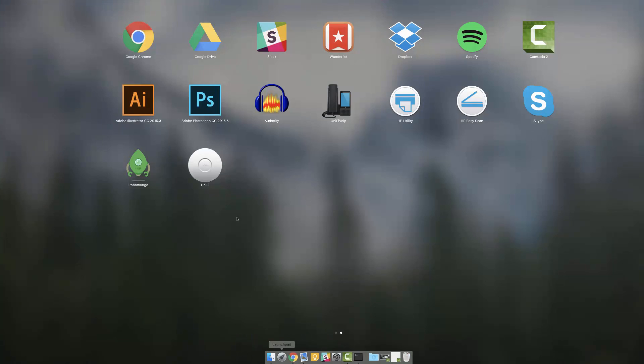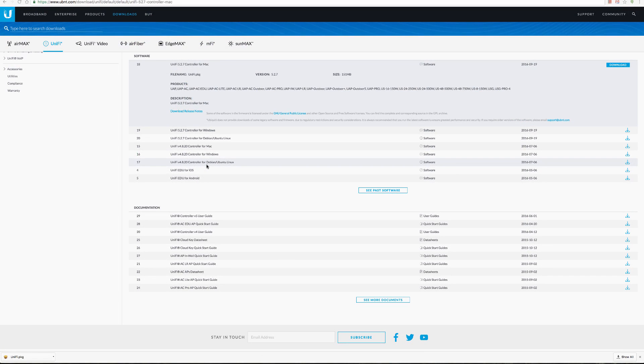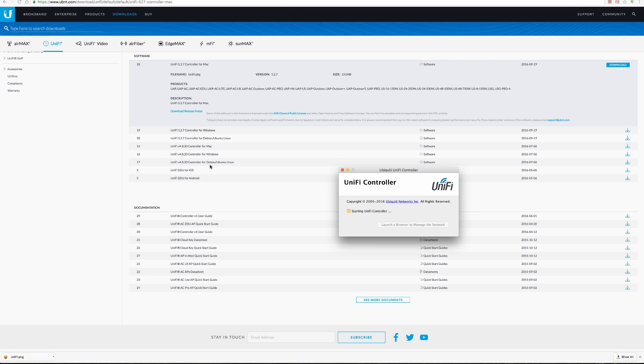When running the controller software for the first time, you'll quickly configure your controller and wireless networks via the UniFi Setup Wizard.